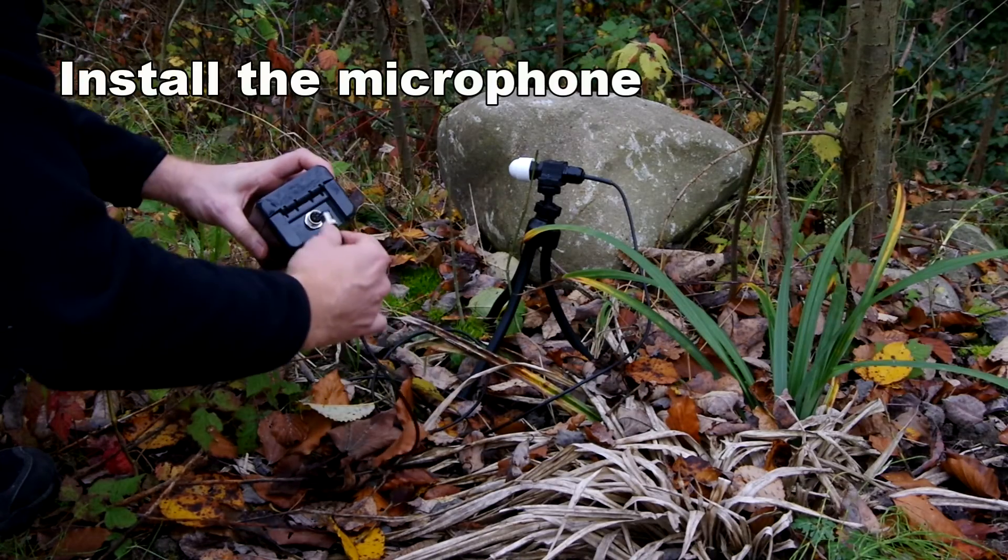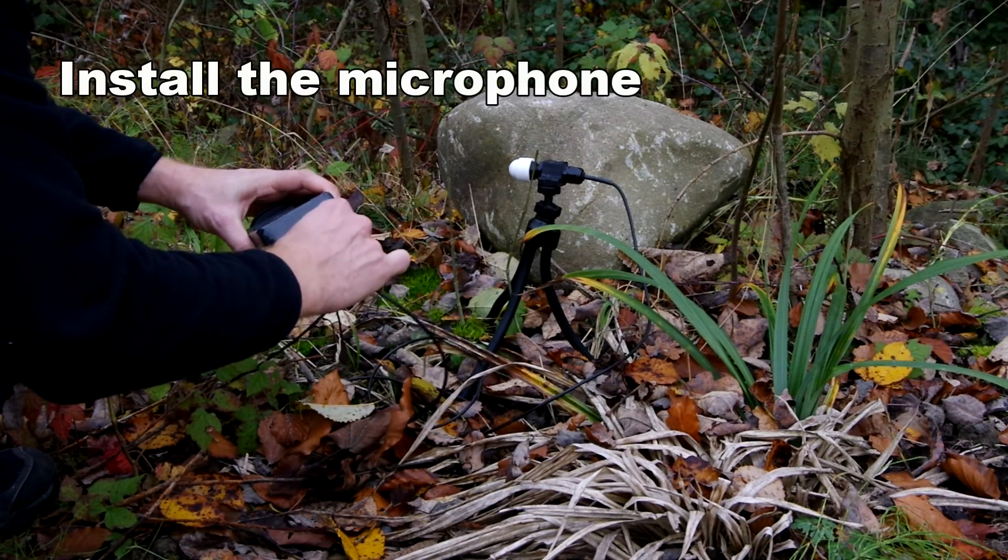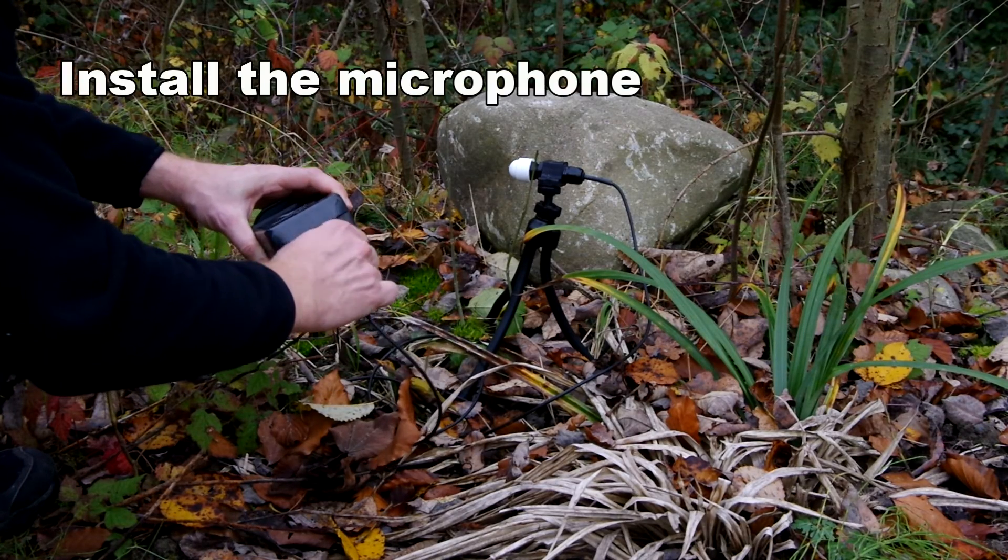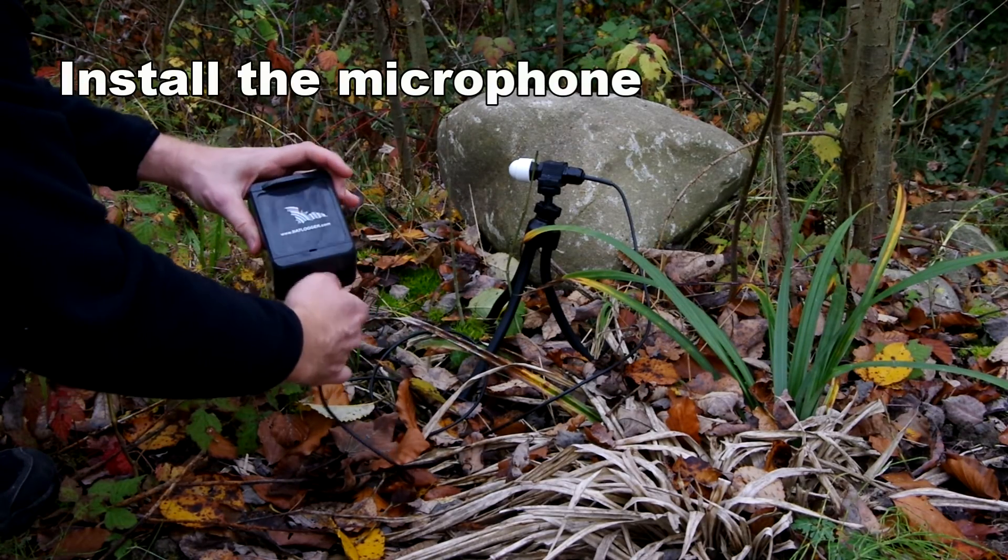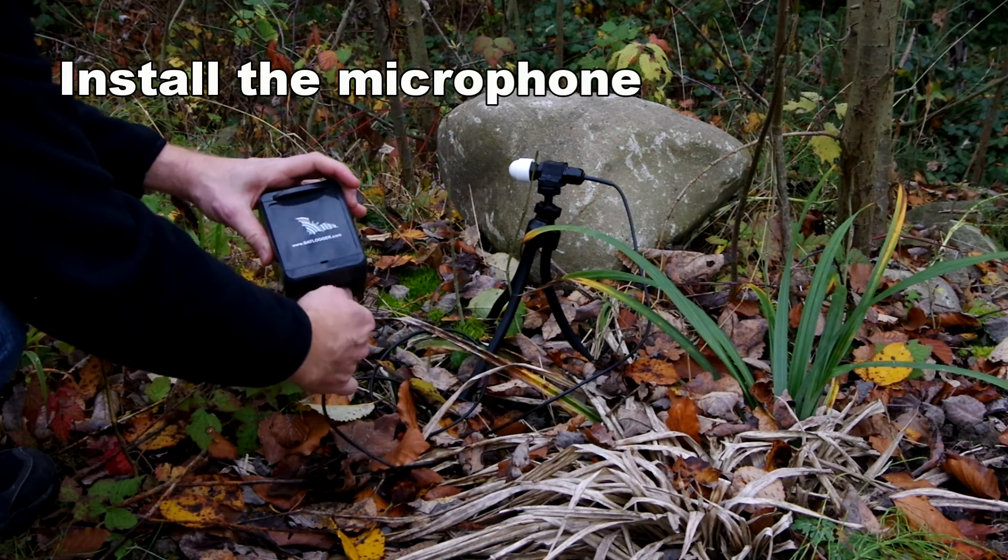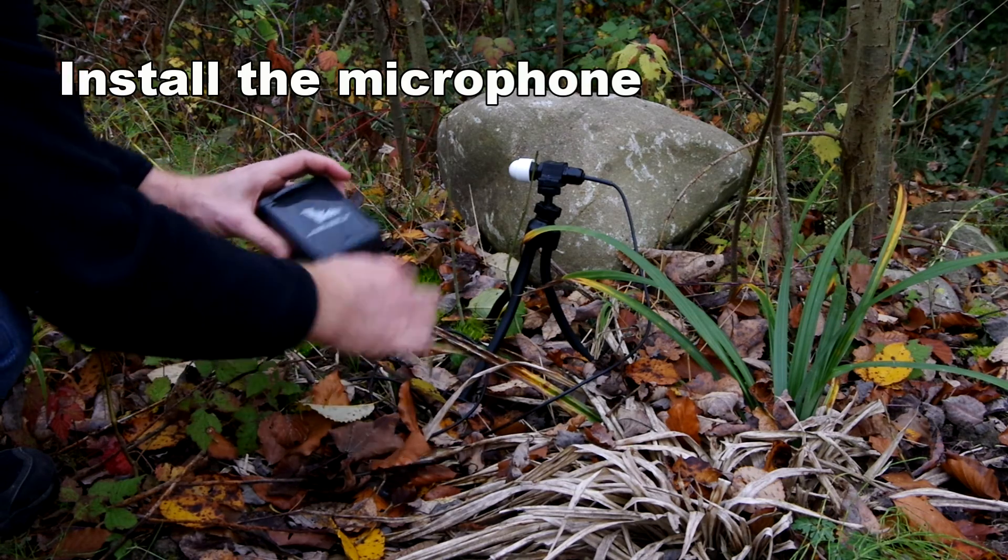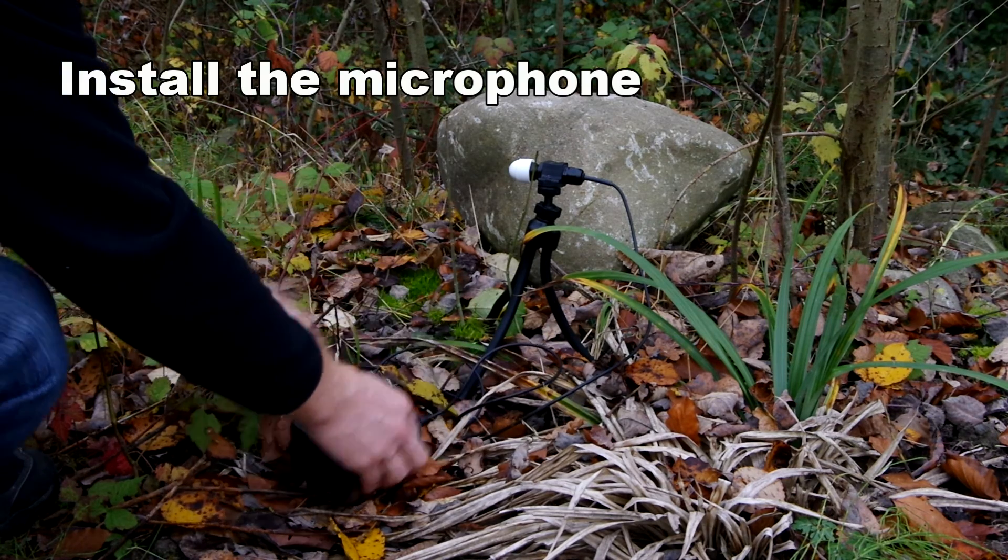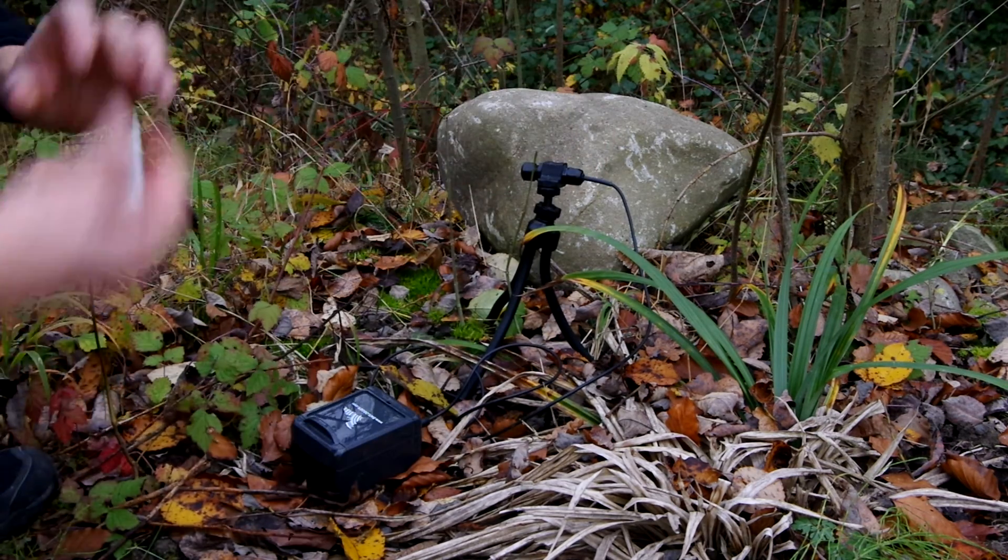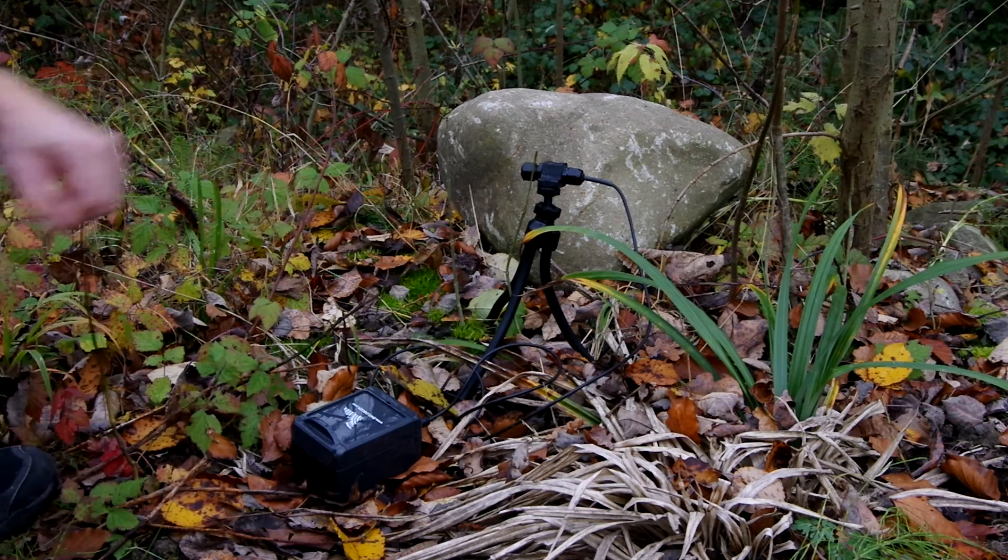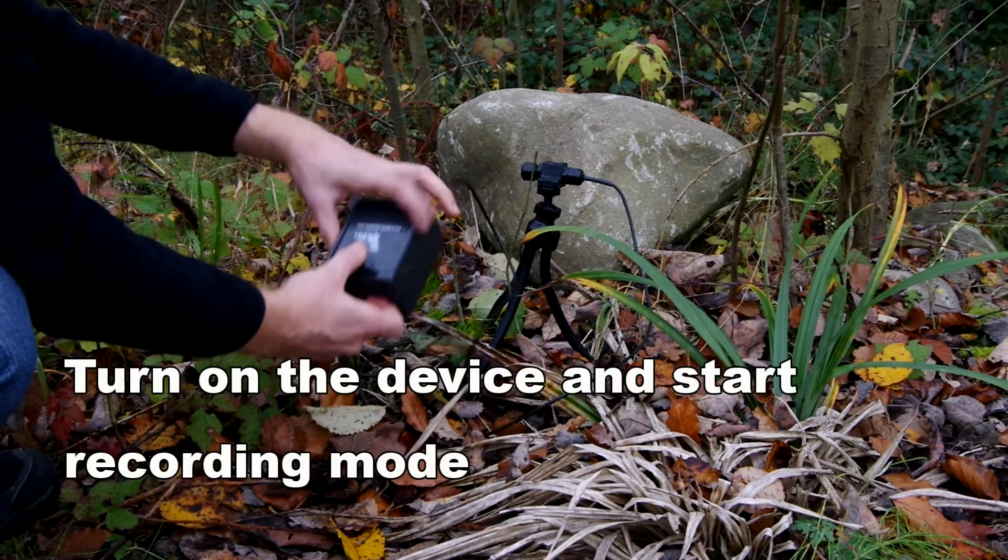Fourth, we place the device in the field and record bat calls. Mount the microphone to a sturdy object like a branch, a tripod, or a post, to achieve optimal results.